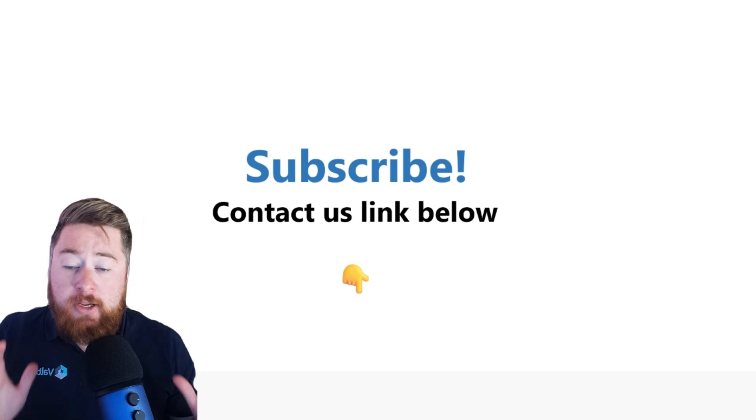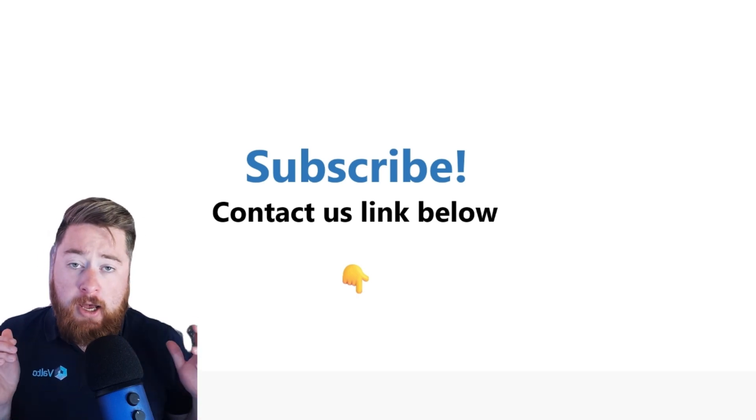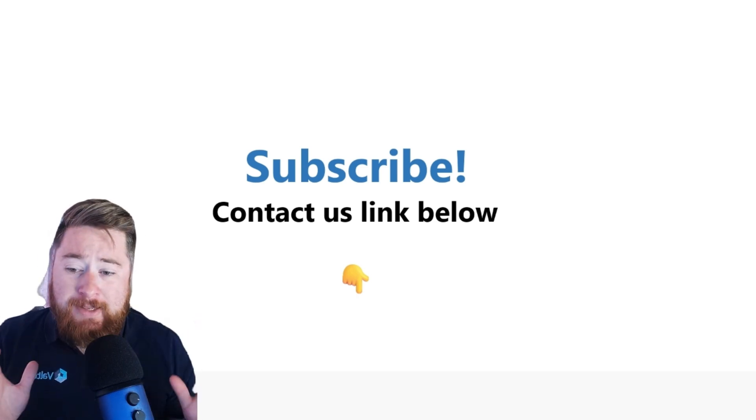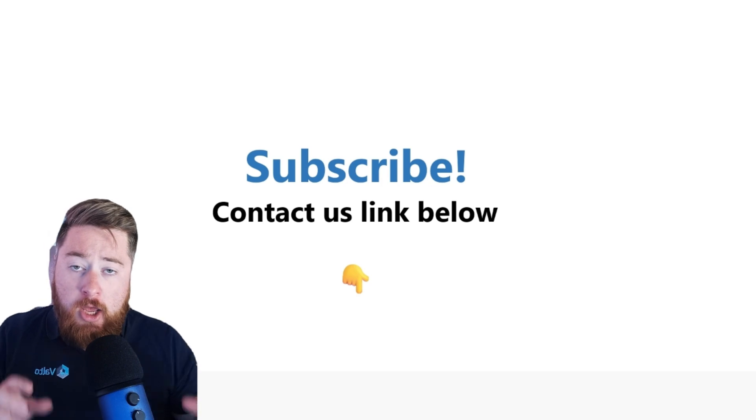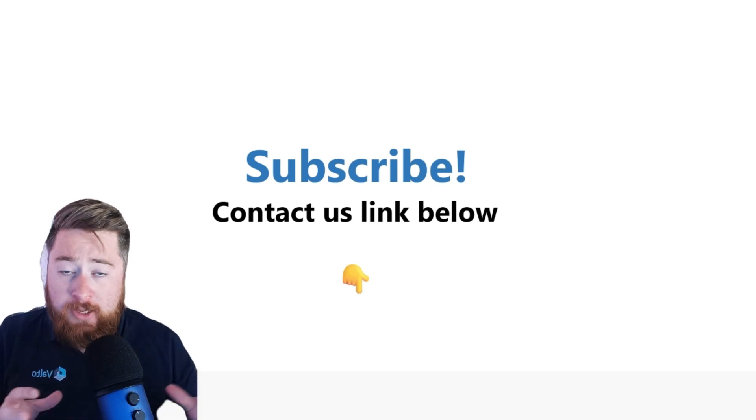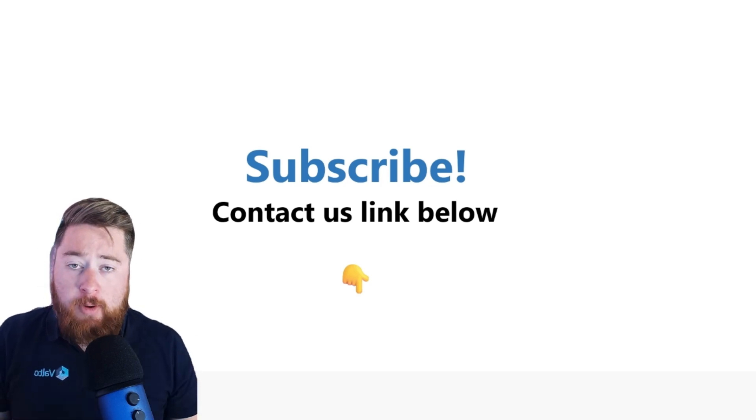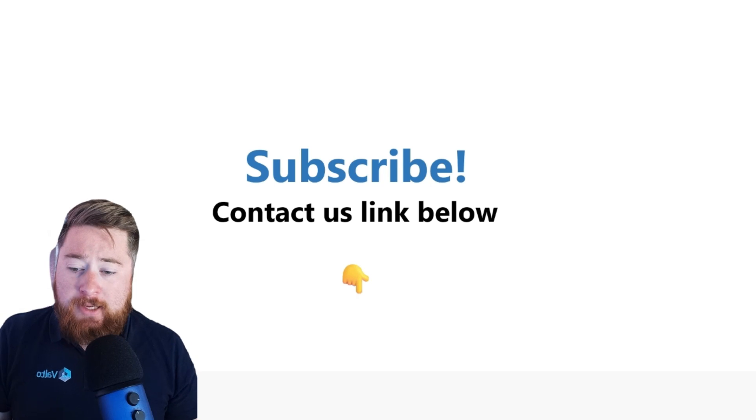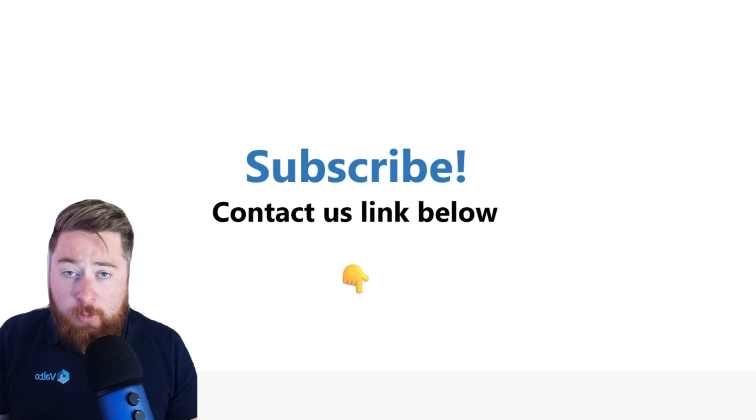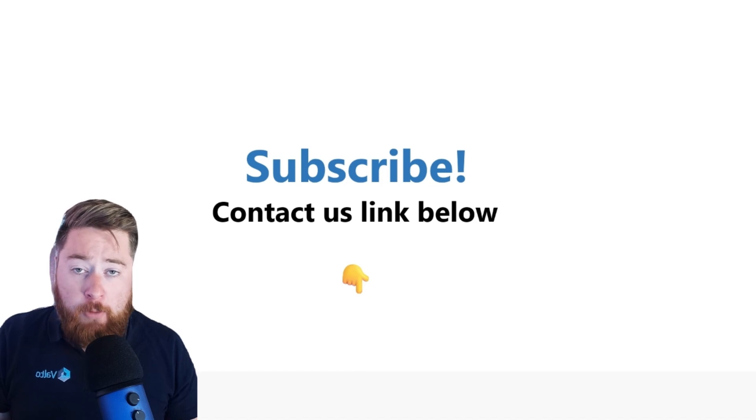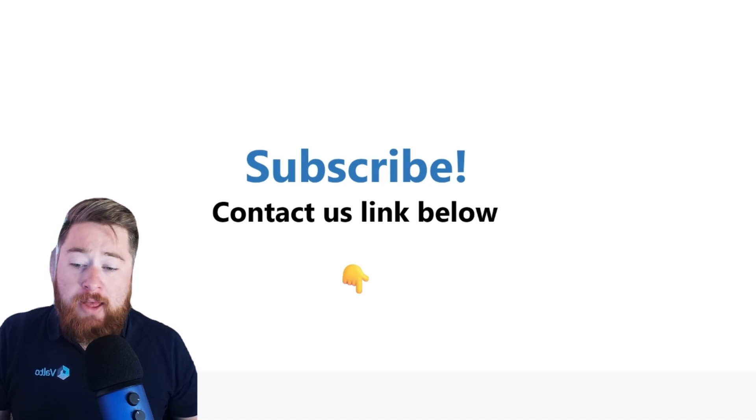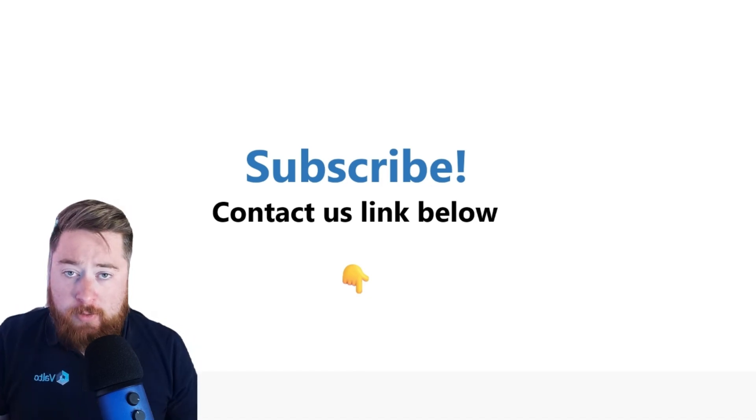I should say, if you're interested in more Copilot examples, do subscribe to our channel. Turn on that alert feature because you will get notified when we're releasing weekly Copilot examples. And if you want to speak to us about getting professional help with Copilot adoption, or if you'd like to book in your free Copilot assessment, then there's a link to contact us in the description below.